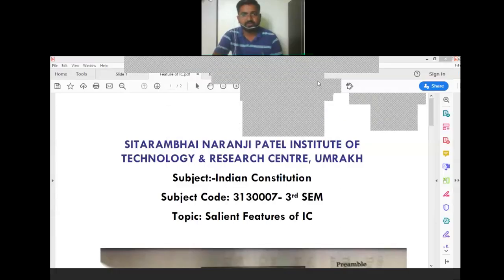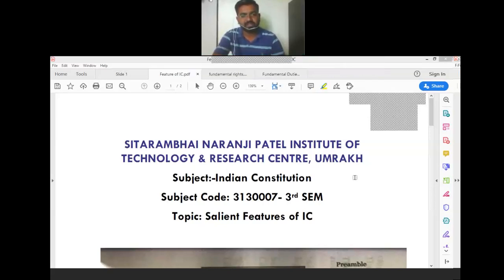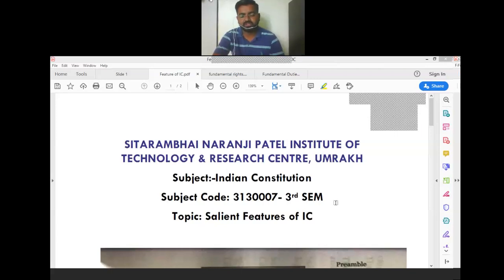Good morning all. I am Hardik Patil from S.N. Patil Engineering College, Umrakh Bharduli. Subject: Indian Constitution, Subject Code 3130007, Third Semester for all branches. Today I am giving my lecture on Salient Features of the Indian Constitution.